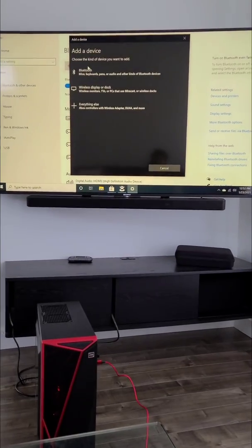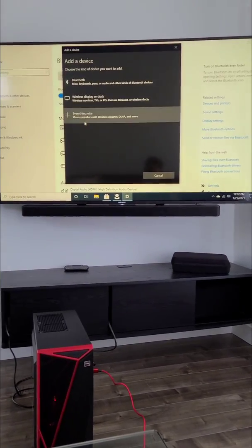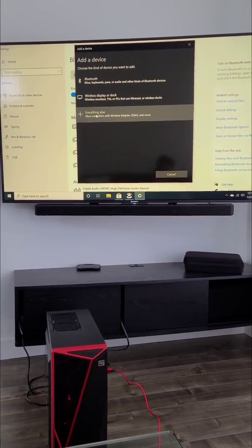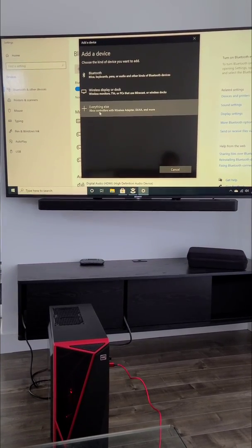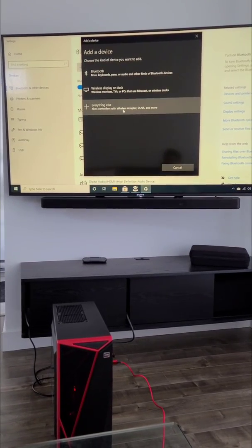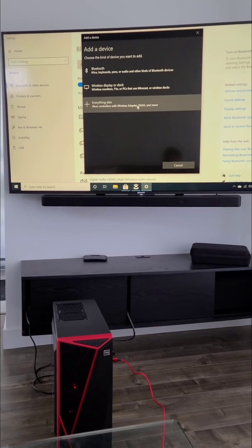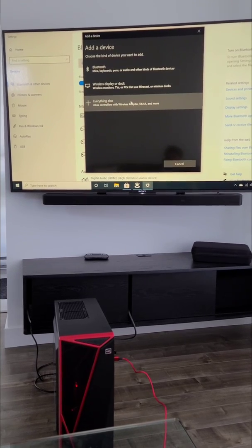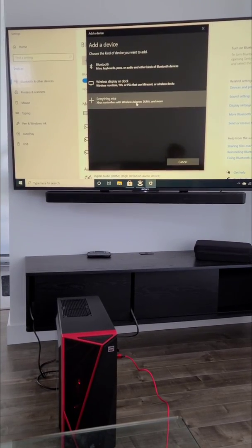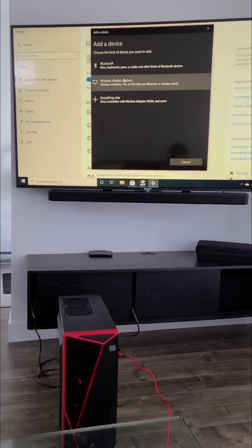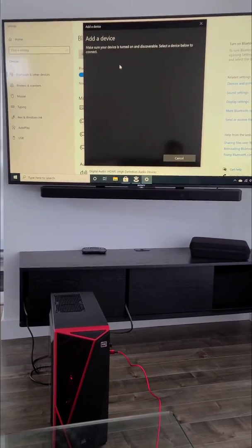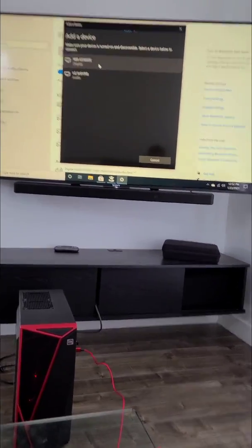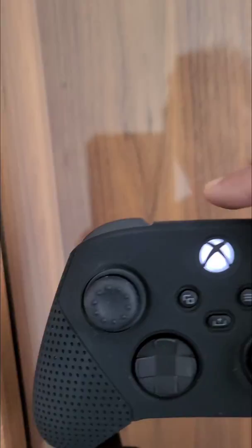So to connect it, all you do is first click on Add a Device. Do not choose this one, please. Everything else where it says Xbox controller with a wireless adapter—if you're using a wireless adapter only, only then choose this option. Otherwise, choose the Bluetooth option.